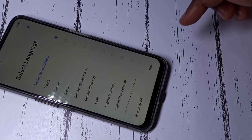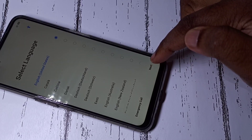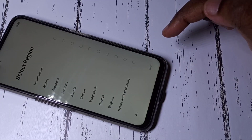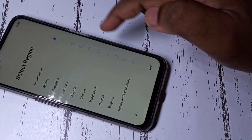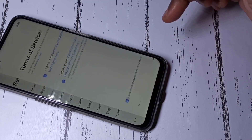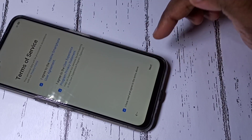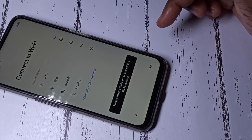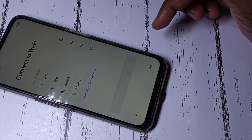Now select your language and tap Next, then tap Next again.